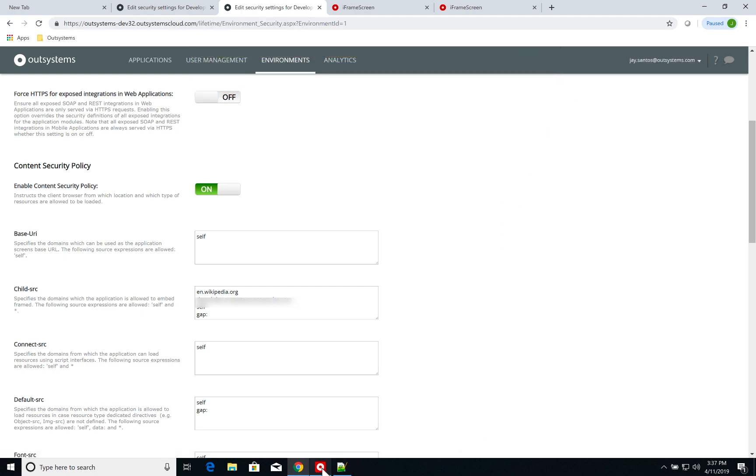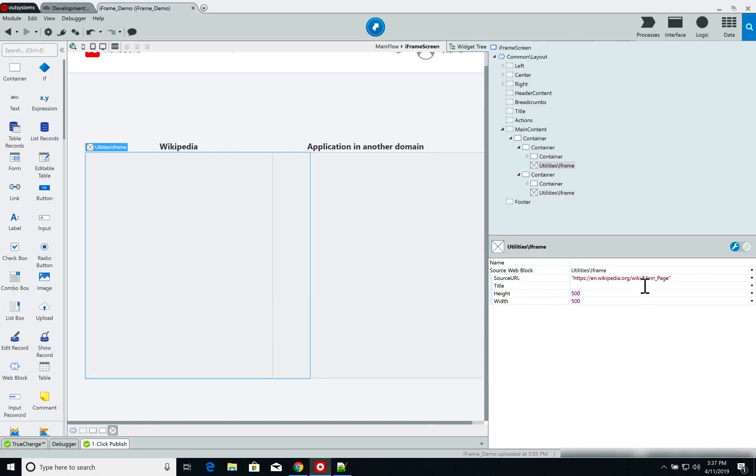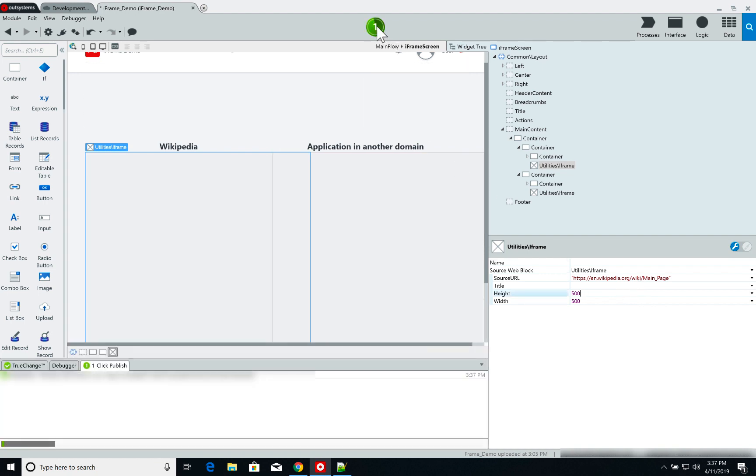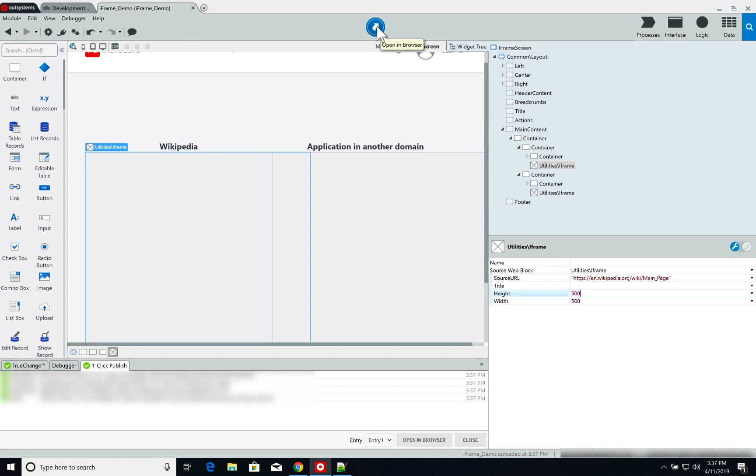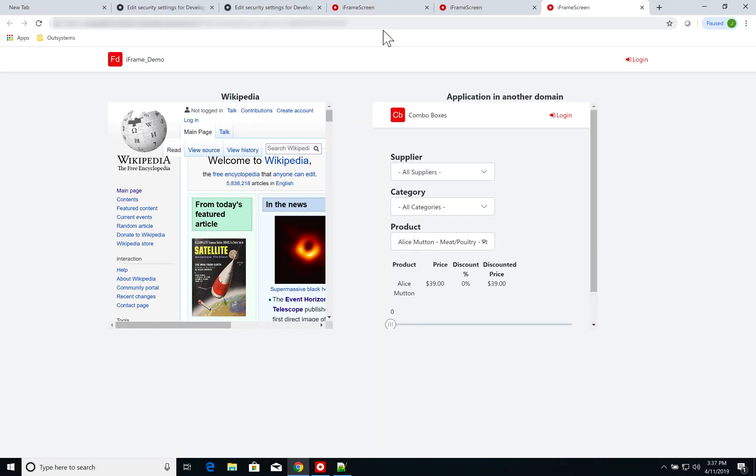Now I get back to Service Studio and I need to republish my application. And once I do, and as you can see, I have Wikipedia and the application running at the same time.